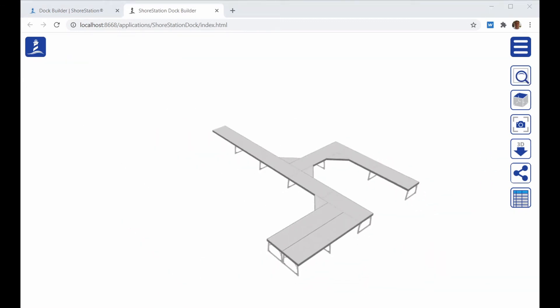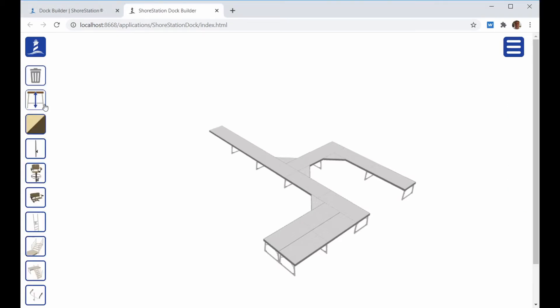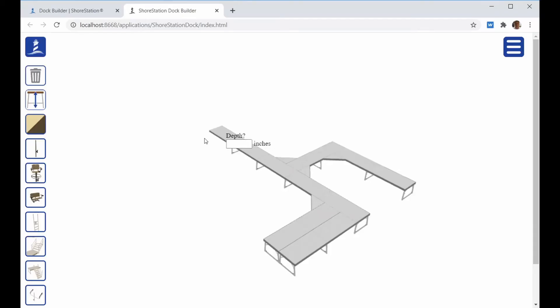When you're finished with the Dock Layout, you can then set water depths. Click on the shore station menu. Click on the water depth icon. The first question is height off the water. Here we'll set 24 inches. After you set the height off the water, it will prompt you for the depth over each section. It does it in the order in which you did the Dock Layout.